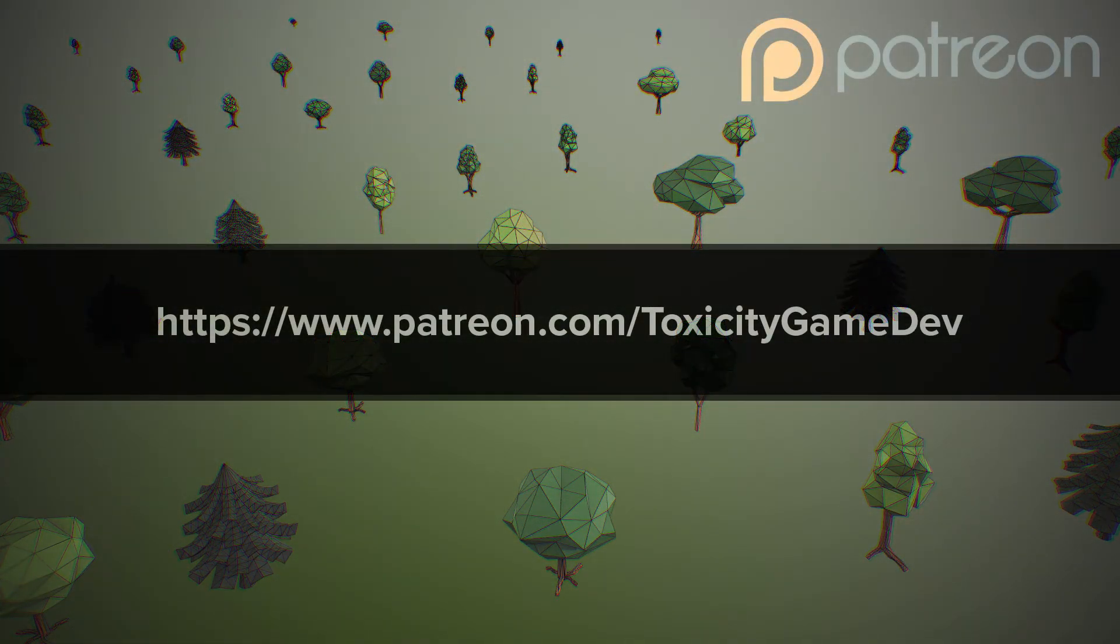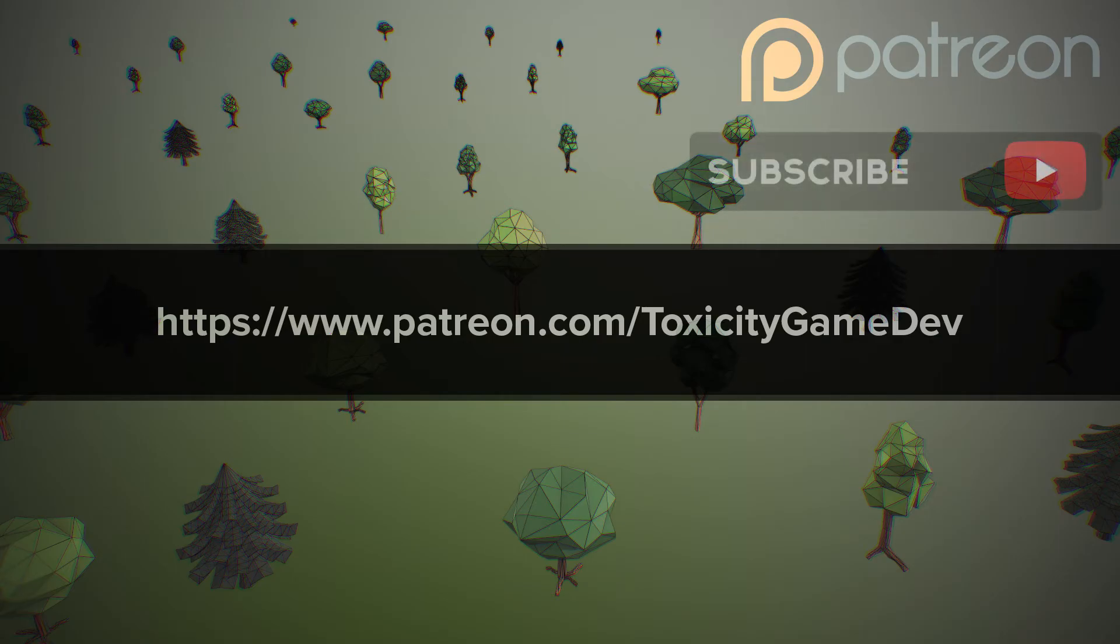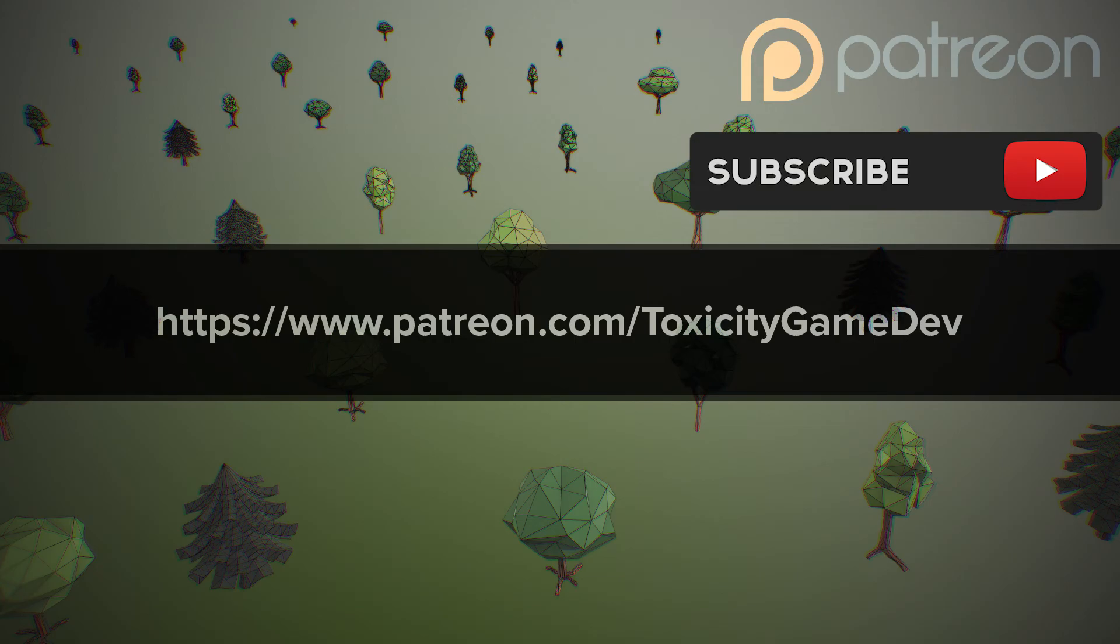If you appreciate the content, you can help support this channel on patreon.com/toxicitygamedev. Make sure you hit that like button, subscribe if you want to see more. There's a lot to come. Peace.